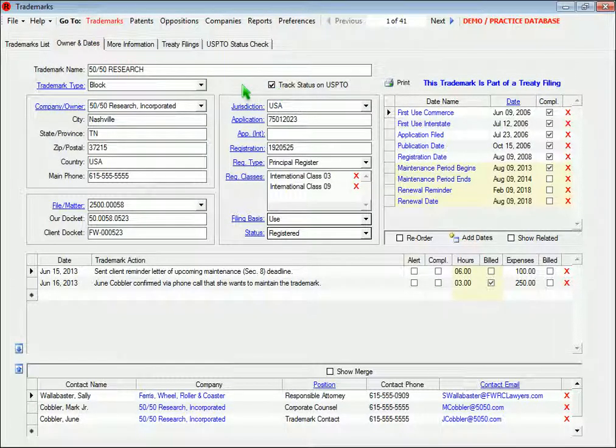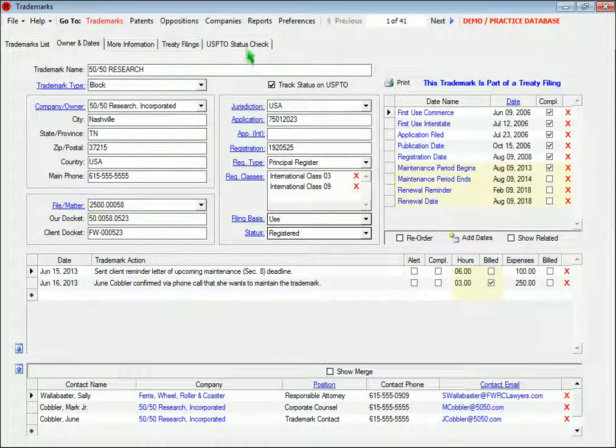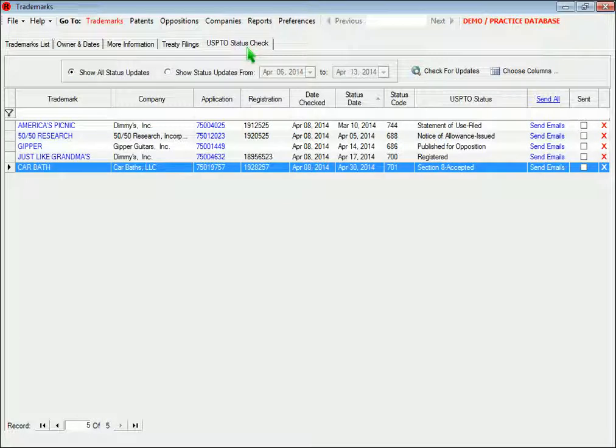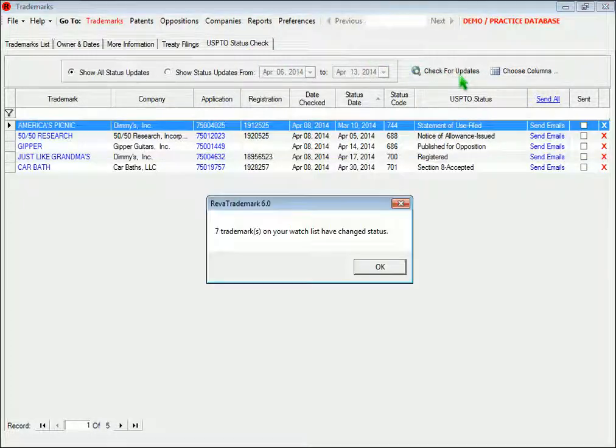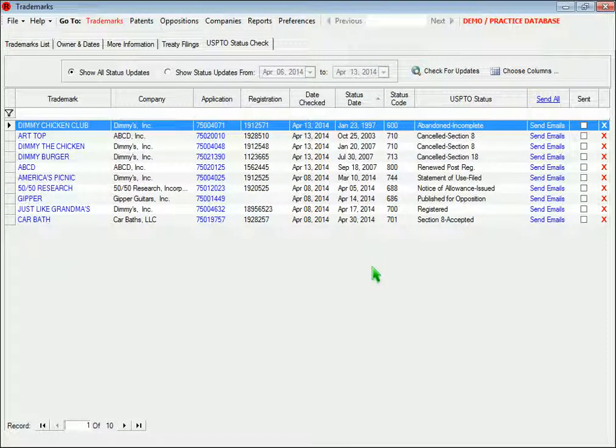To stop tracking the trademark once it's registered, you can deselect the checkbox. Once you've selected which trademarks to track, you can run a daily status check by going to this page and clicking this button. If the status of the mark has changed since the last time you checked, a record will appear in this grid.